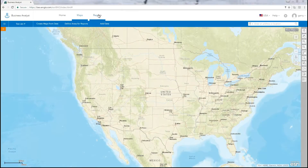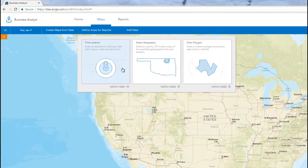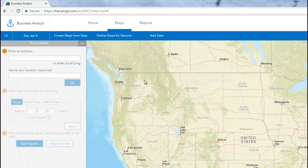Business Analyst gives you several options to define analysis sites for your reports on the map. If you have a specific address or latitude-longitude in mind that you need market information about, you can choose the Find Location tool to specify a location on the map and create an analysis site around it.